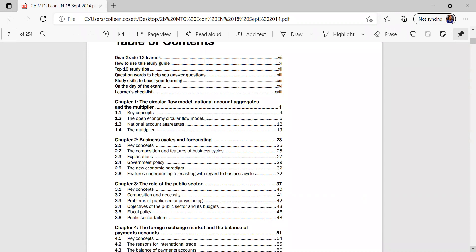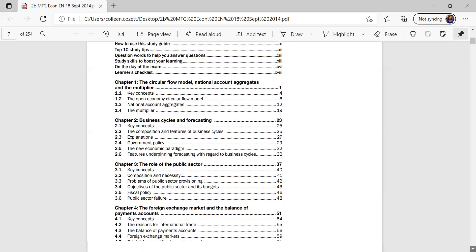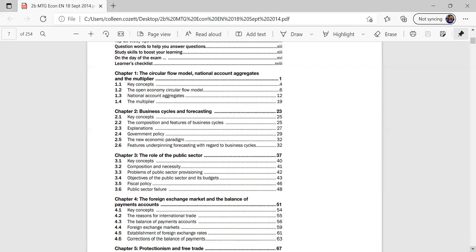Remember our overview goes, it will say to a great learner, how the study guide works, some questions, and then what will happen on the day of the exam, and then as well as study skills.